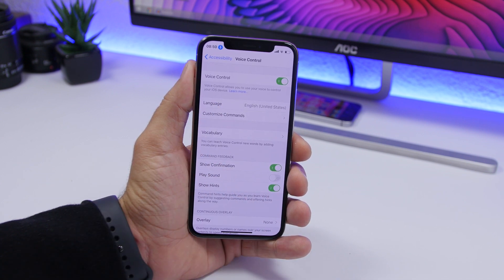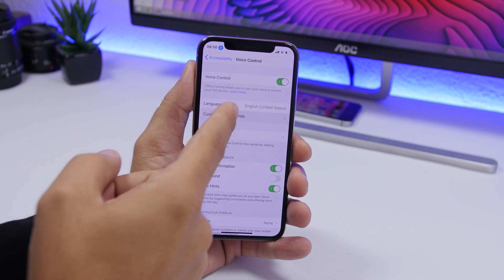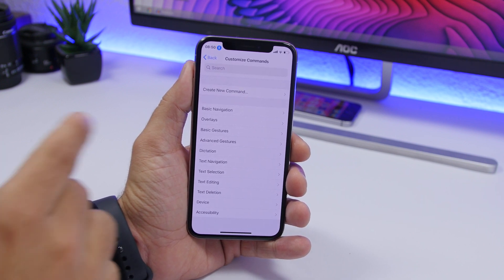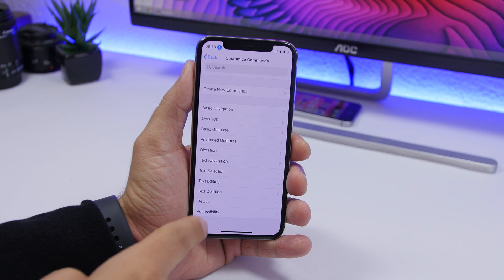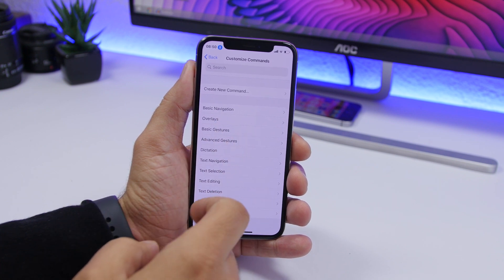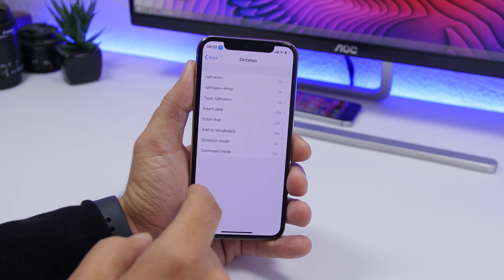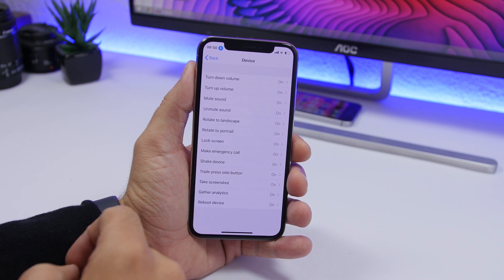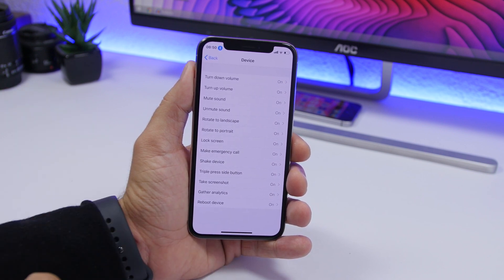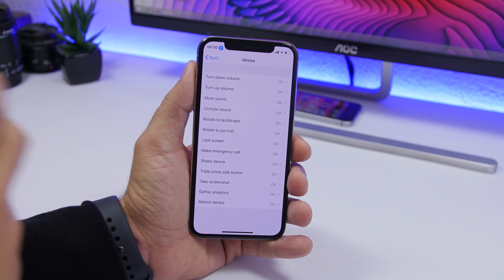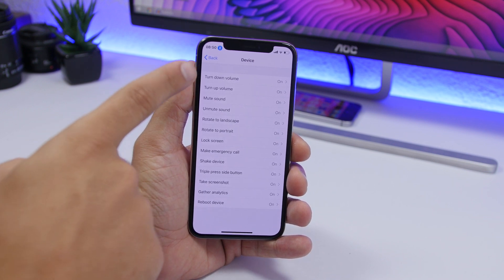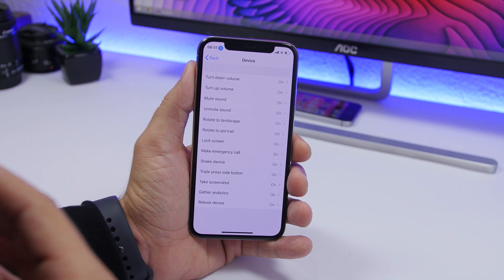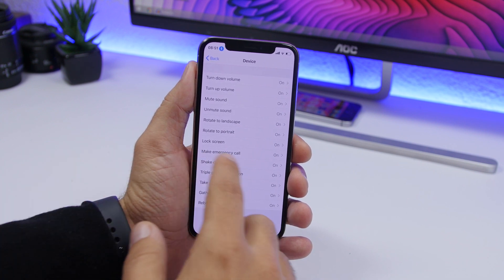Going to the settings of this new feature, you will see you have the language option and then you have the commands section. If you want to learn all the commands, you'll find a full list there. For example, under Dictation you'll find all the commands you can use, and under Device you have things like 'turn up volume,' 'turn down volume,' or 'mute sound.' Anything you say there will basically control everything on your device using just your voice.